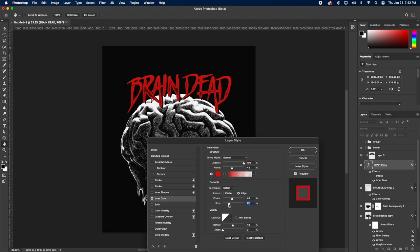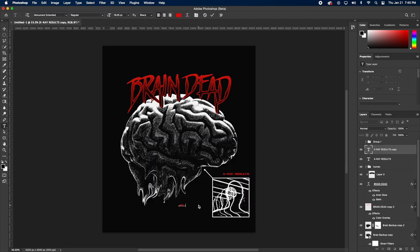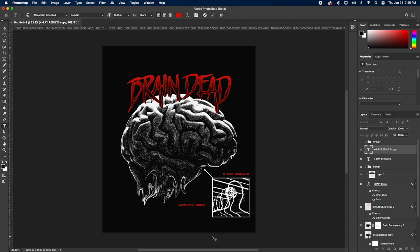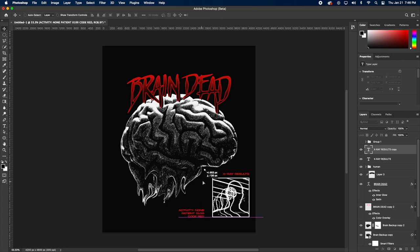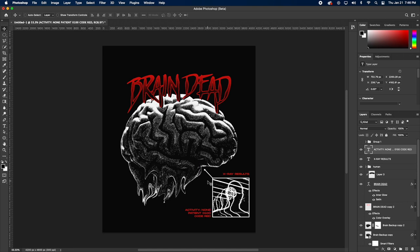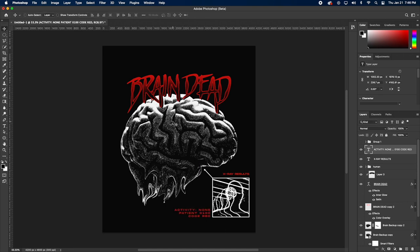We have our header Brain Dead, now let's add some sub headers to our design. This is what I call them, you can call them whatever you want. I'm just adding some random text, literally just typing out random stuff that comes to my mind. None of this means anything but it just adds to the design and the overall look.